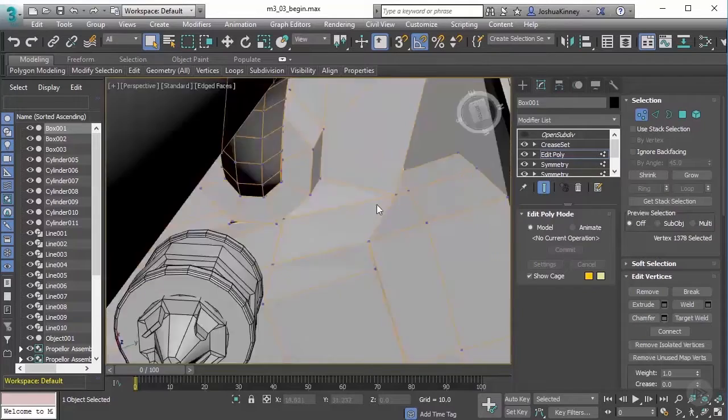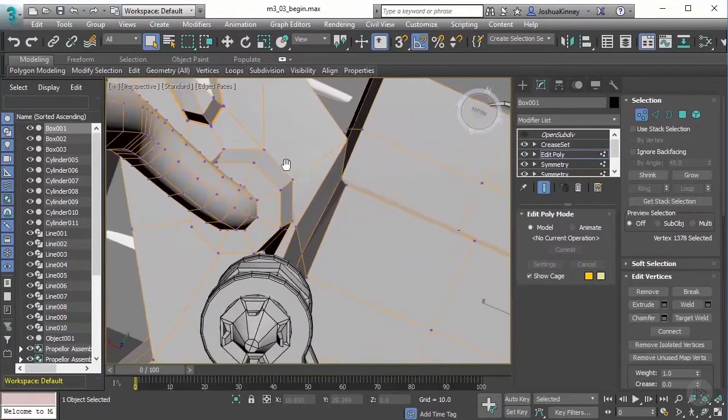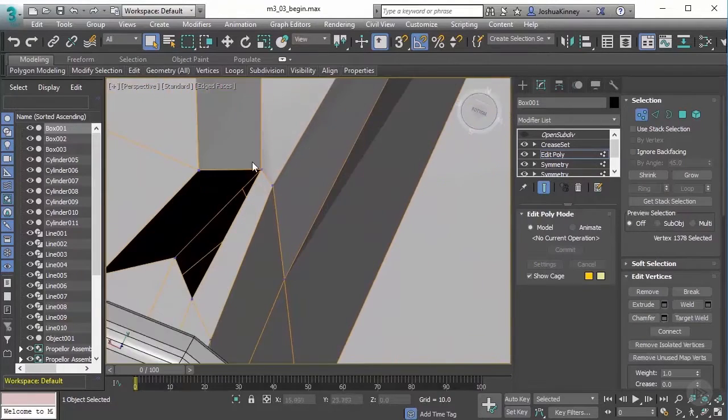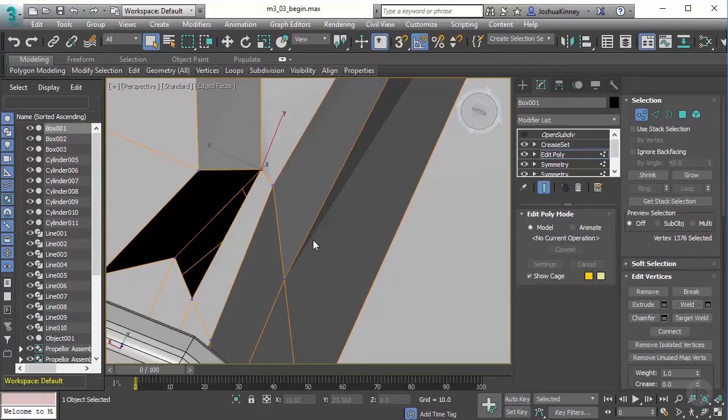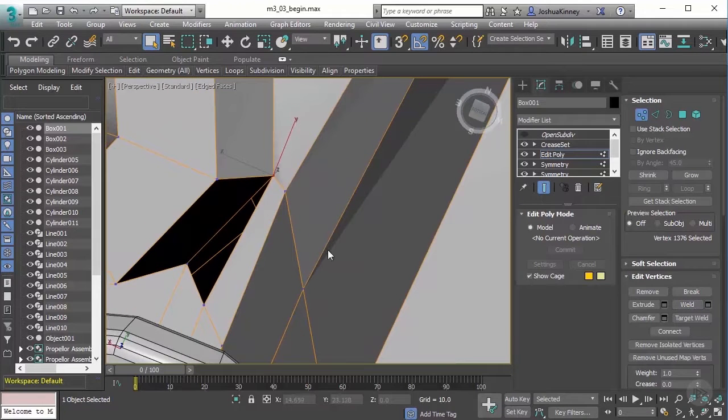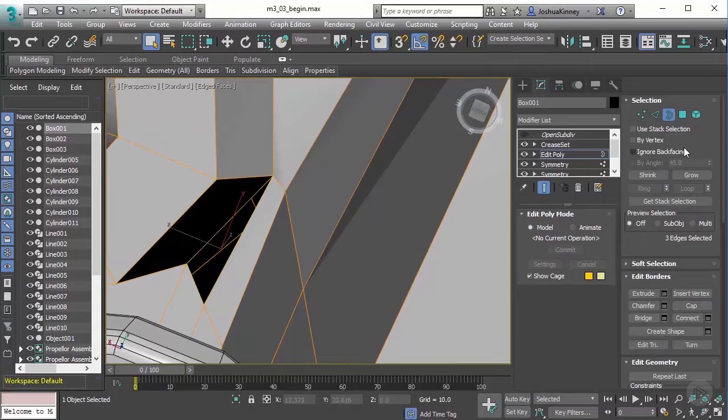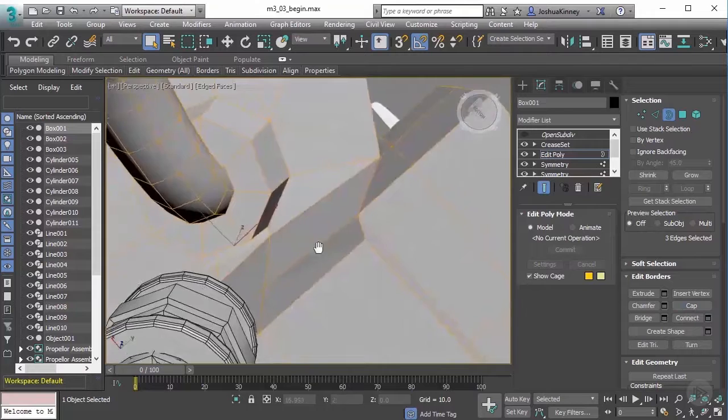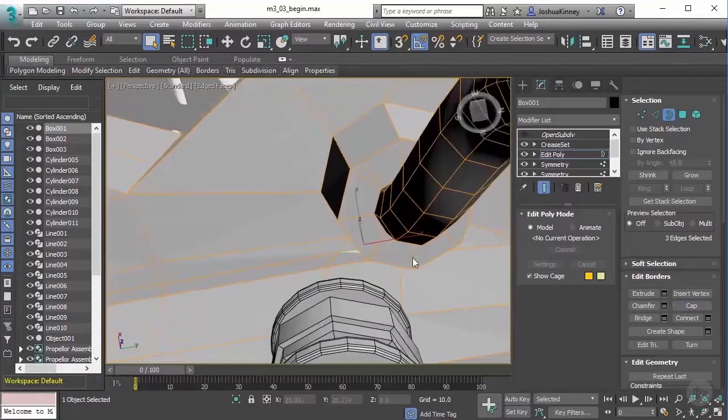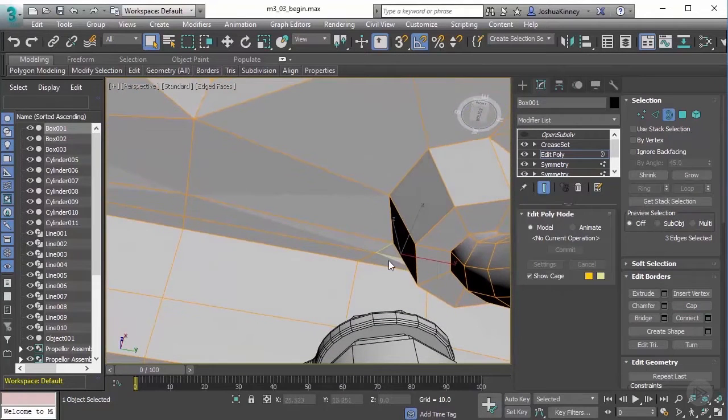Let's close the hole here because we have the same thing. Select those vertices, notice two vertices are selected, let's simply hit weld, and then hit three to go to border mode, select around that and then cap. Now if you don't have that issue, don't worry about it. If it's a quad, perfect.